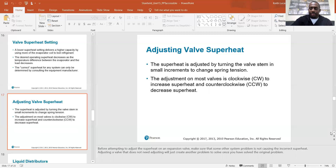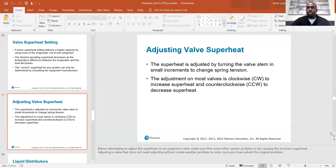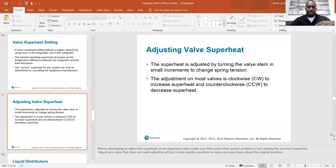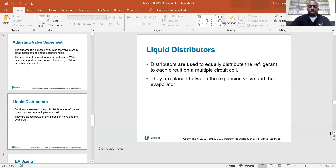I've had that happen — I made an adjustment, then found the real problem, corrected it, and went back to check everything, only to find things were still off because of my earlier adjustment. I had to go back and re-adjust the TXV back to where it was in the first place. So check the simple stuff before you make any determinations.